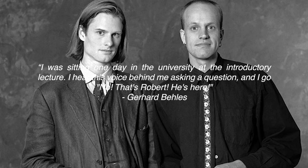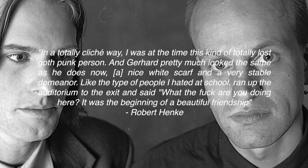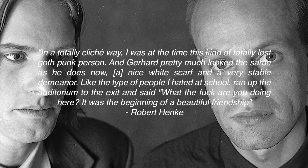I was sitting one day in the university at the introductory lecture. I hear this voice behind me asking a question, and I go, no, that's Robert, he's here. And then Robert replied to the interviewer saying, in a totally cliche way, I was at this time this kind of totally lost goth punk person, and Gerhard pretty much looked the same as he does now.